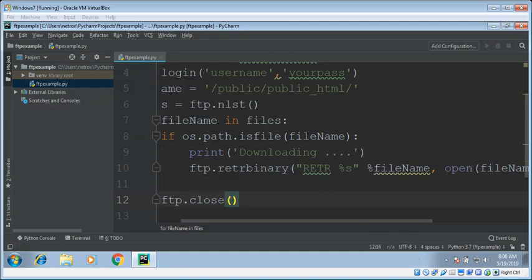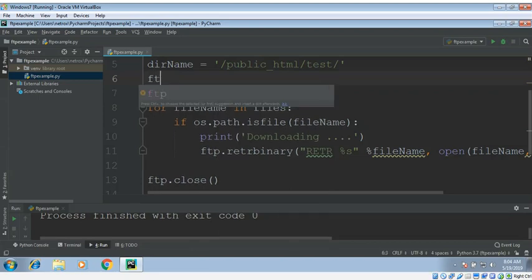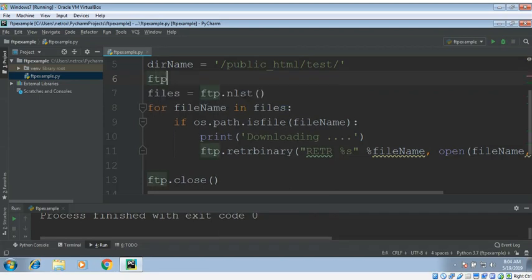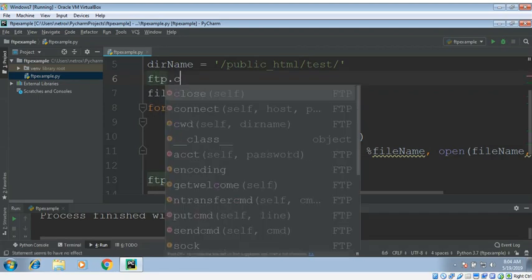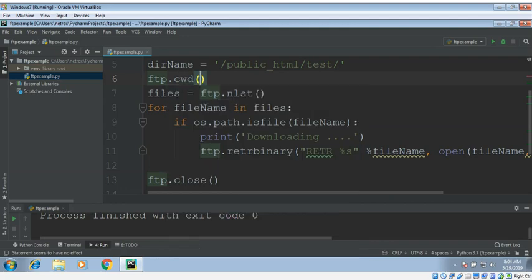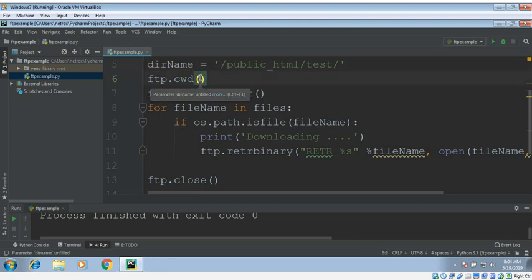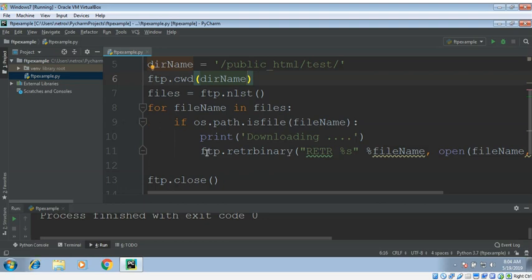I also need to change to this directory with FTP dot cwd, change working directory. I want files present in this directory, so I'm just gonna give this directory name and then we try to run it.